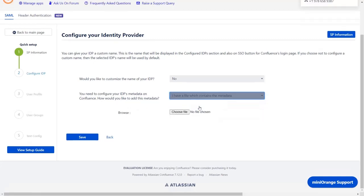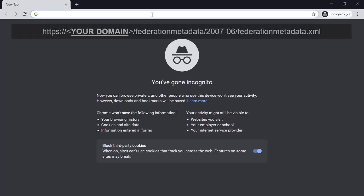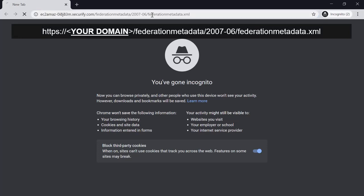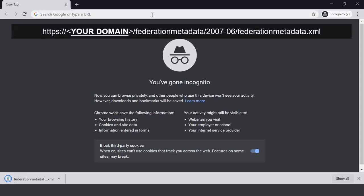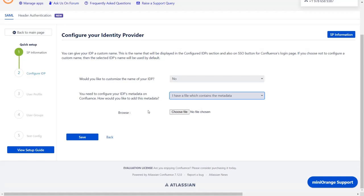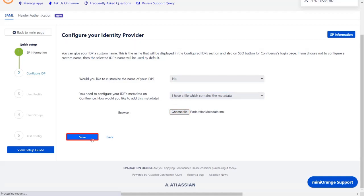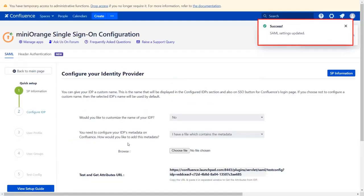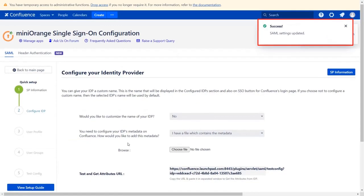For metadata file, open incognito window. Enter the URL and the metadata file will be downloaded. Choose the metadata file which we have already downloaded. Then click on save. You can see SAML setting updated message.